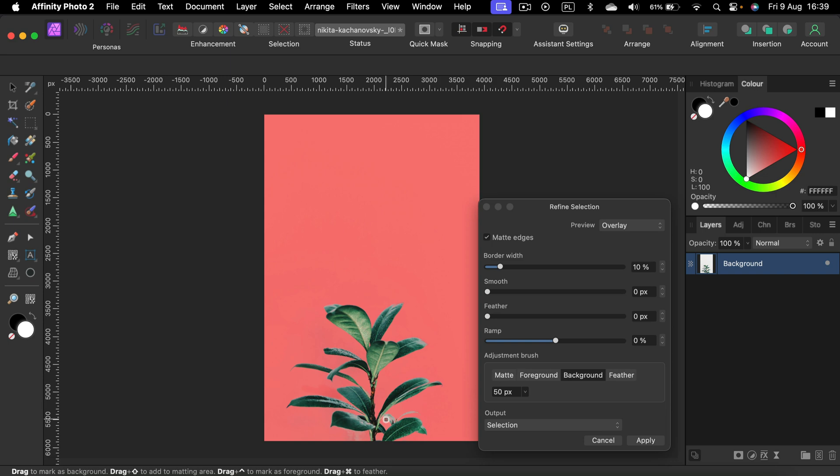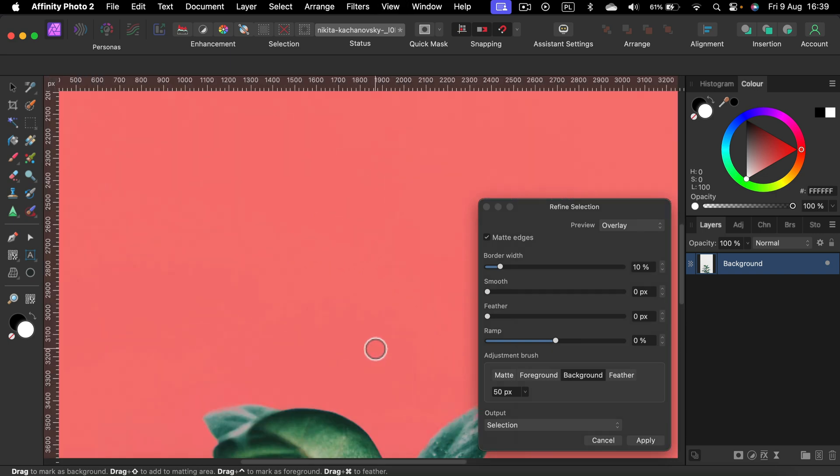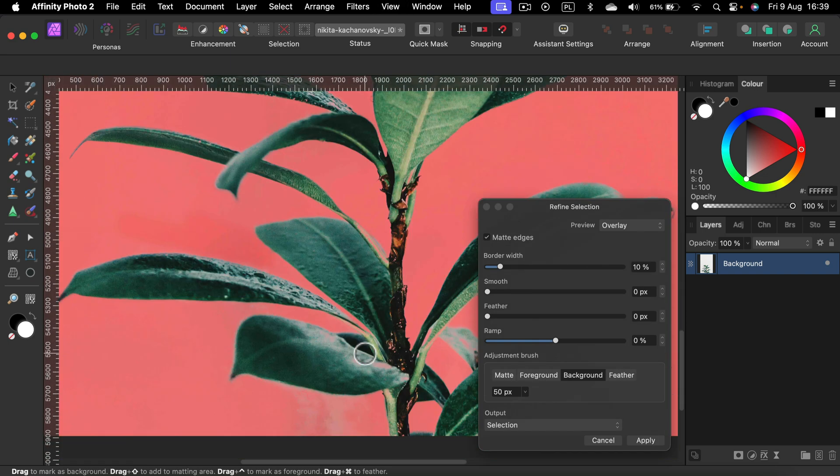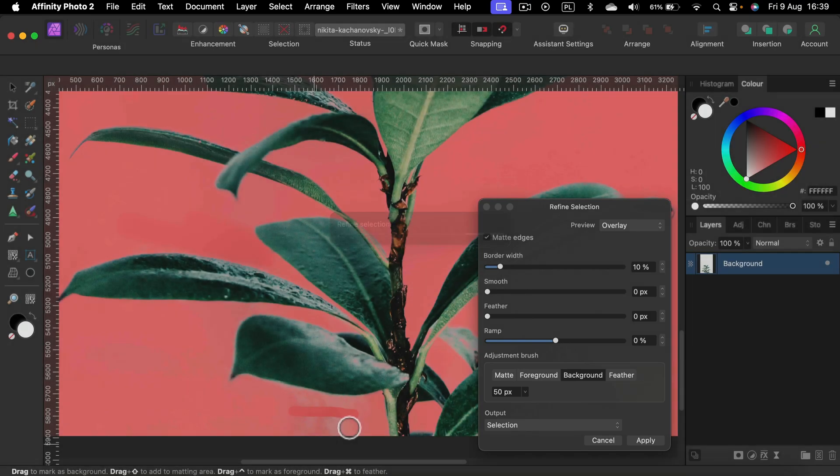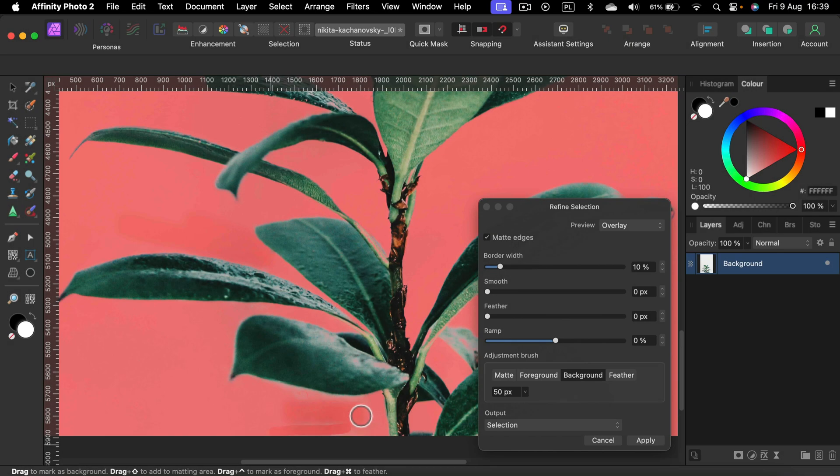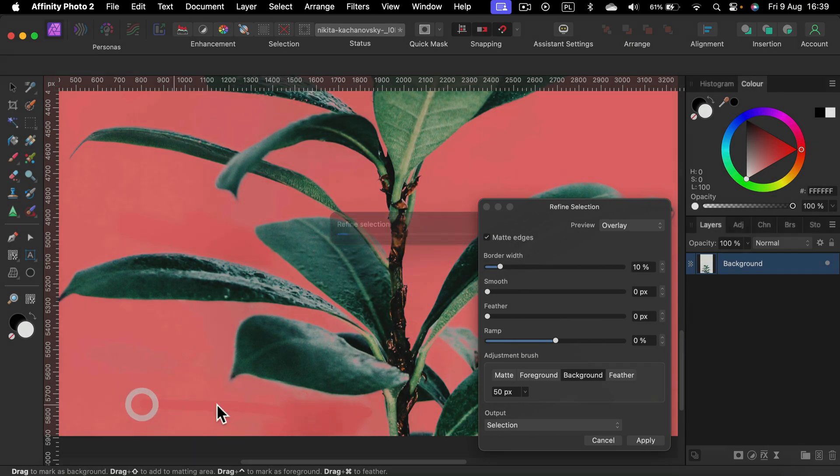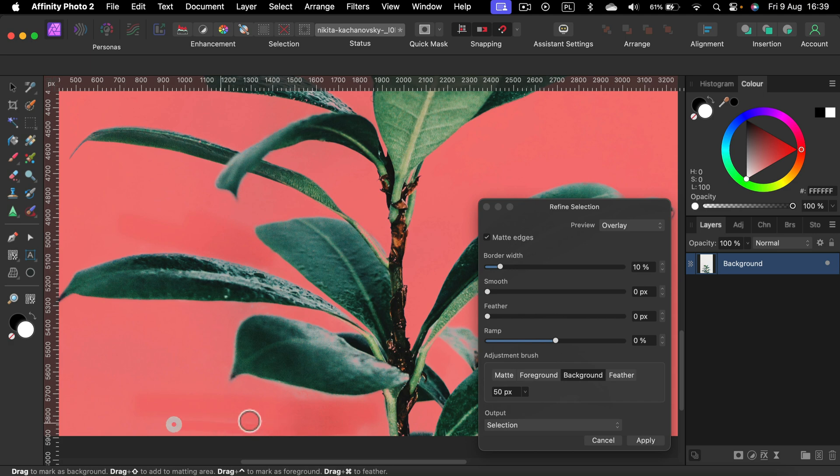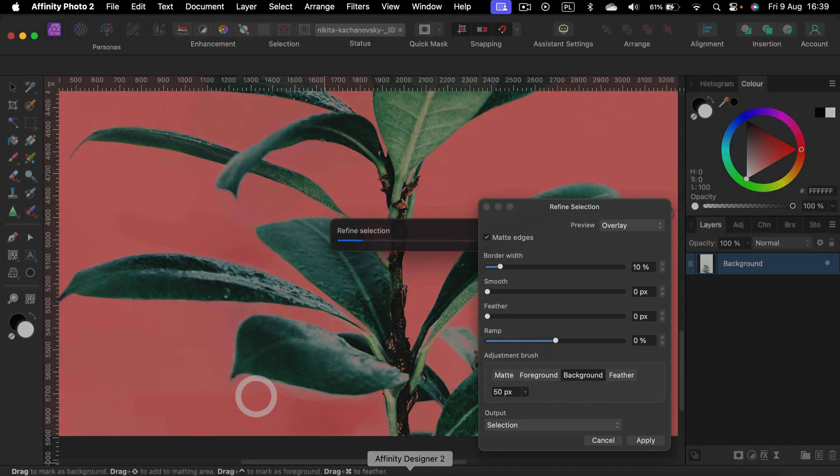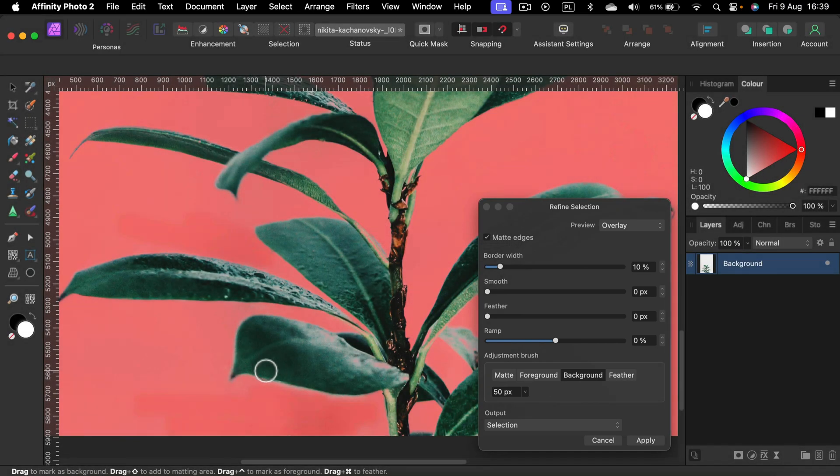Feel free to zoom in using command plus combination to mark those imperfect areas. I picked a natural light picture so my white color is not even. That's why sometimes you will need to do some finishing touches like that.